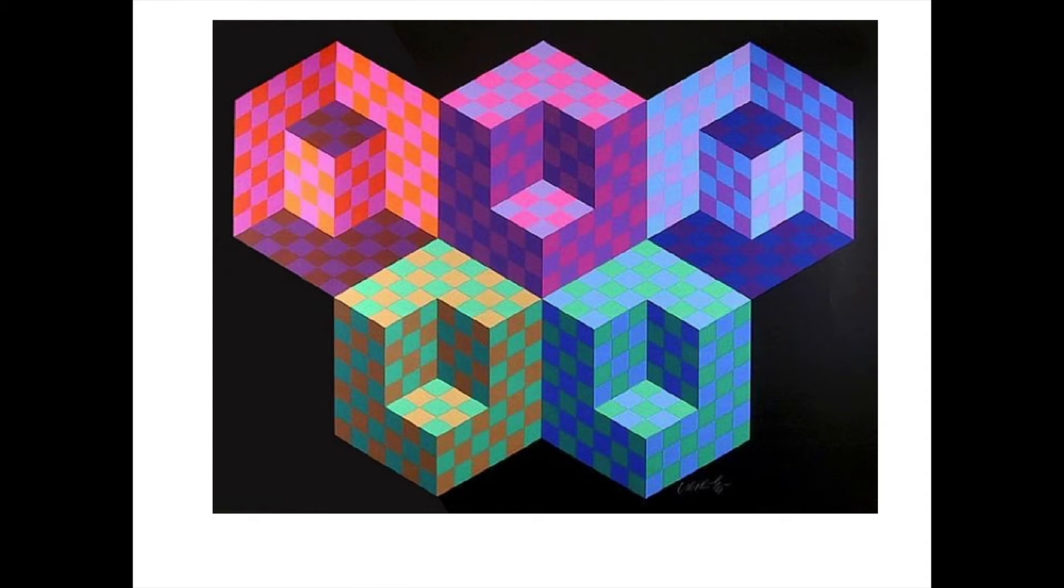Notice the use of repeated lines, shapes, and colors in Vasarely's paintings. Many of Vasarely's paintings look like they are popping off of the canvas.